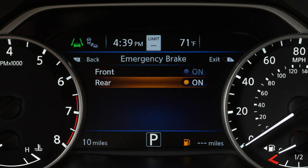Then, select Rear and press the OK button to toggle the RAB system on or off.